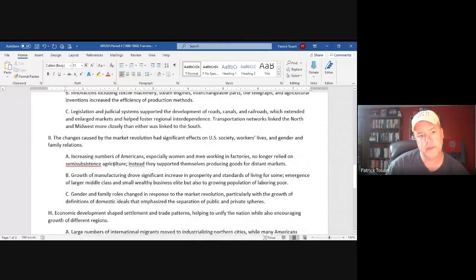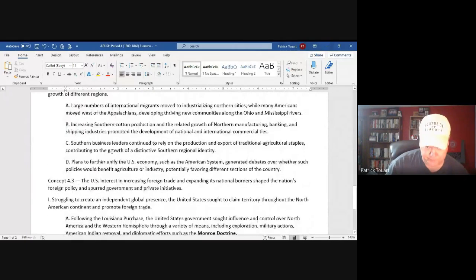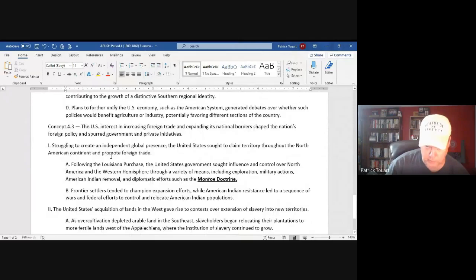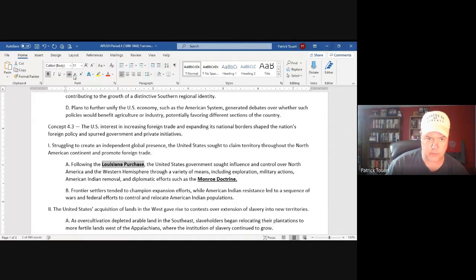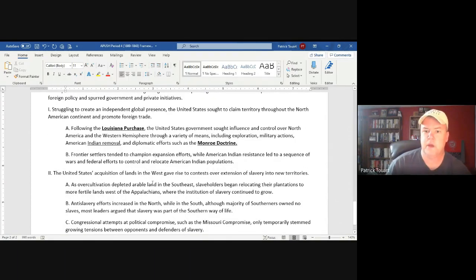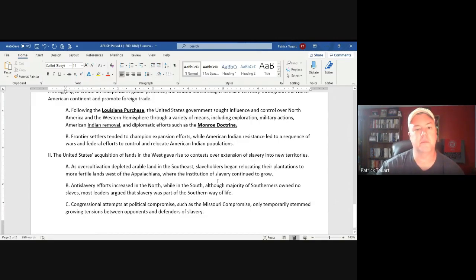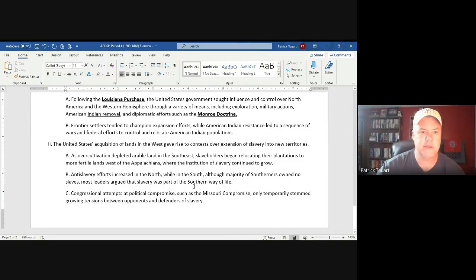When we talk about agrarianism, that's primarily Jackson's people. After the Louisiana Purchase — Thomas Jefferson, 1803, from Napoleon — you think about the Monroe Doctrine, the Indian Removal Act of 1830, and significant American Indian resistance to western expansion. Slavery is also a major topic. These are your key concepts for Period 4.